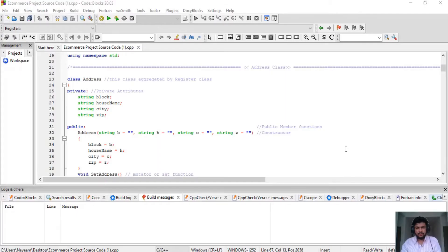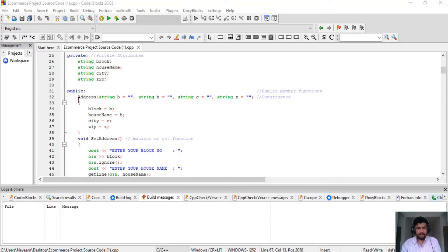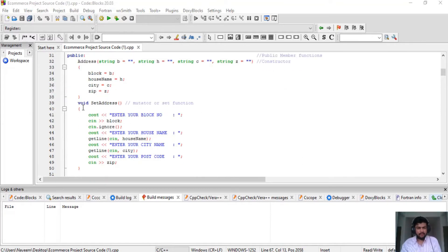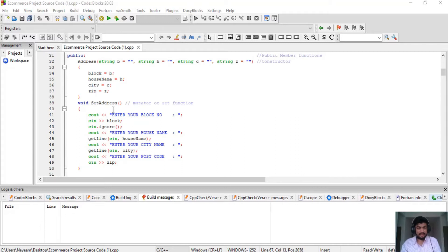Moving to the second part: I made a class whose name is Address. In its private attributes I put a string for block, string for house name, string for city, and string for zip. In public, I made a constructor. I also used a mutator set function called set_address, so that I can take input from the user for block, house name, city, and zip.